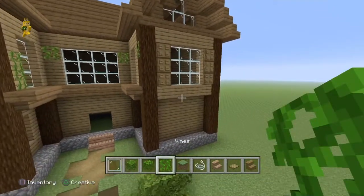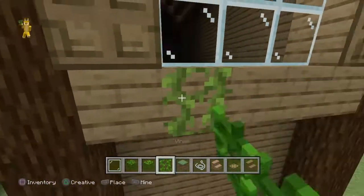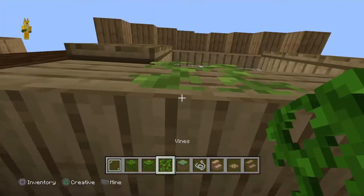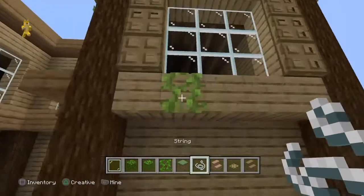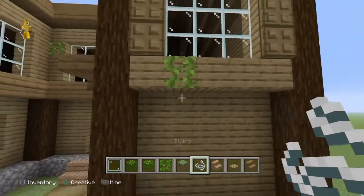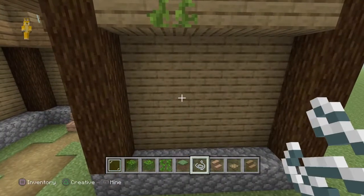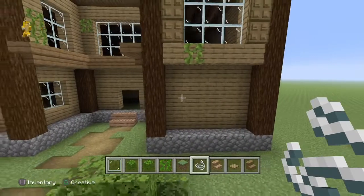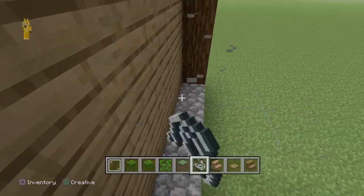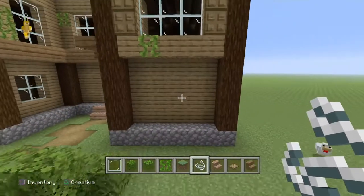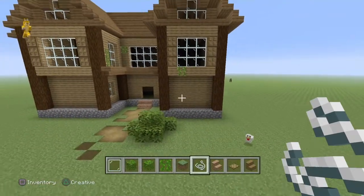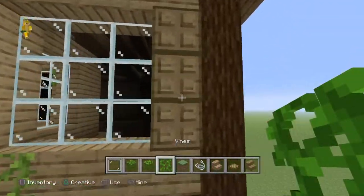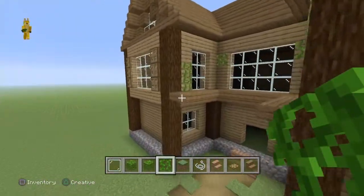If you want vines but only want them to grow down to a certain point, you can use string to stop them. Place string where you want the vines to stop, and they won't grow any longer down. From afar you won't be able to see the string unless you're really looking for it, so you can create different little layers of vines this way.